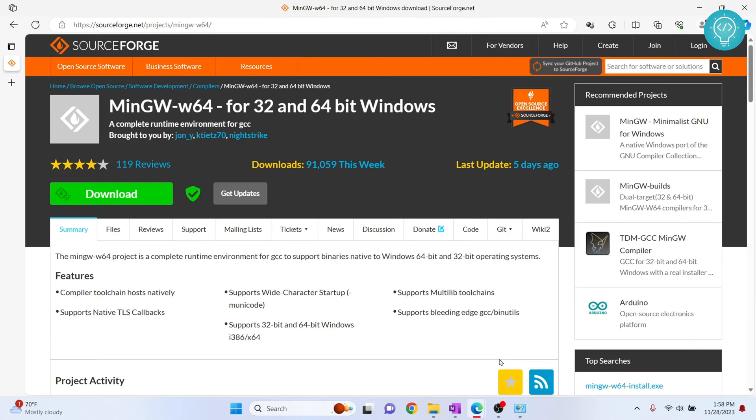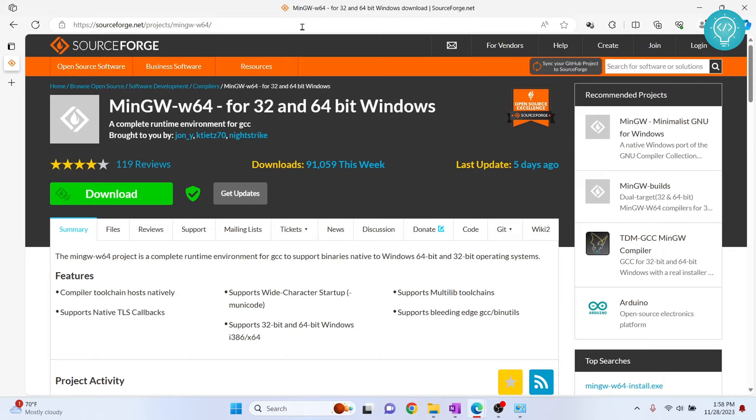Let's see how we can set up Visual Studio Code for C and C++ development. First of all, we need to download a C compiler so that we can compile our C code. So go to this URL, check the link from the description and click on download.